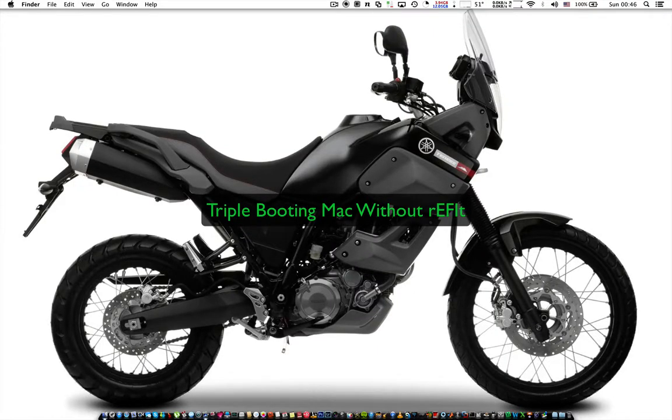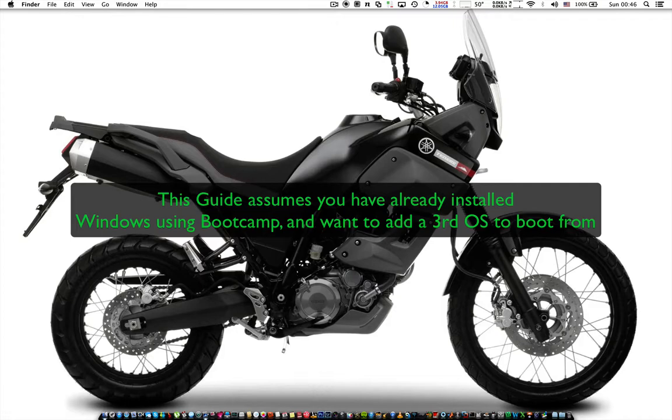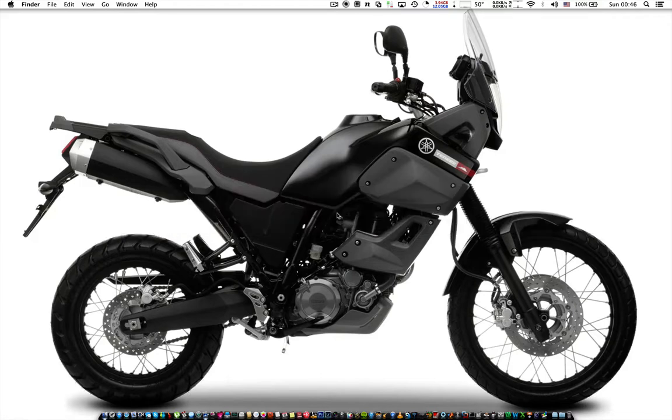Hi guys, today I'm going to show you how to triple boot your Mac without installing third-party boot menu managers like Refit. If you don't mind using Refit, then that is the easier path to getting native triple boot.